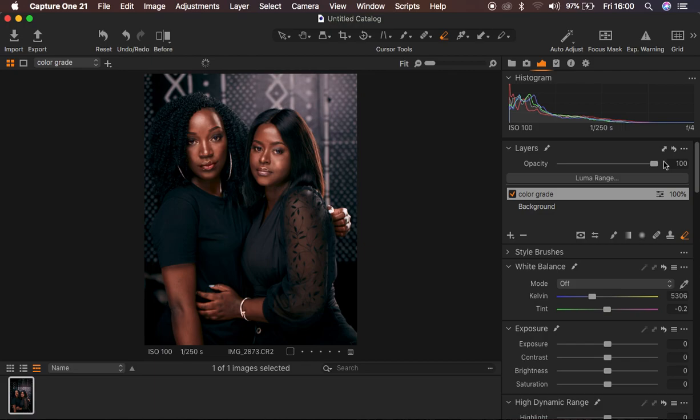This is how I color grade two or more models in the same photo. If you love this video don't forget to like it and subscribe to the channel. This is Ronics from Ronics Photography — thank you for watching, see you in more amazing tutorials, and don't forget to keep practicing and keep creating.